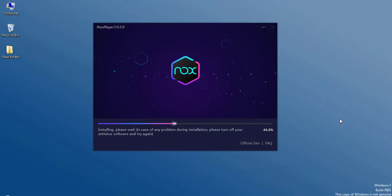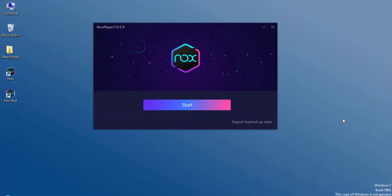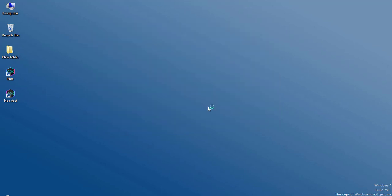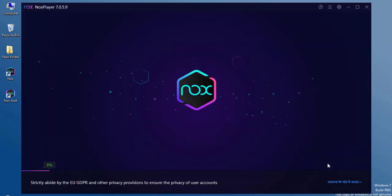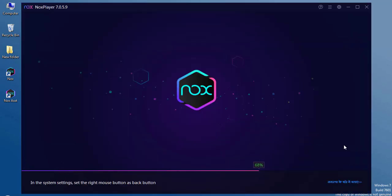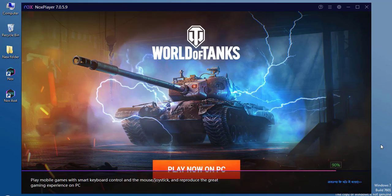Then the installation process will start. You have to follow along with the installation. This is going to take some time. After the installation is completed, you can see we have the start button. We can click on the button and the Nox emulator will fire up for the first time.